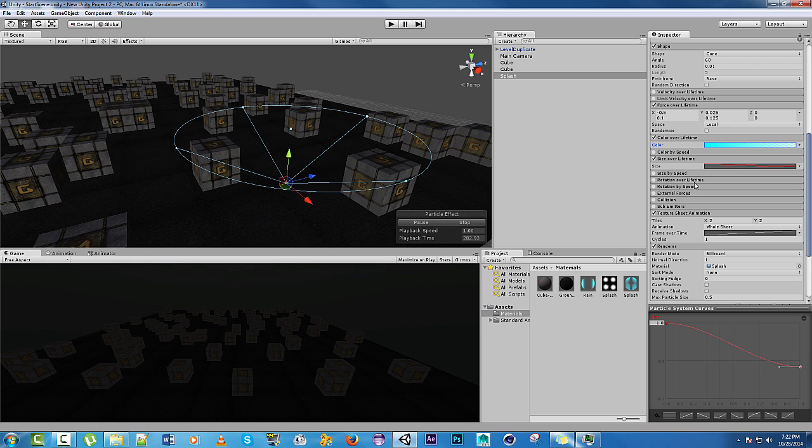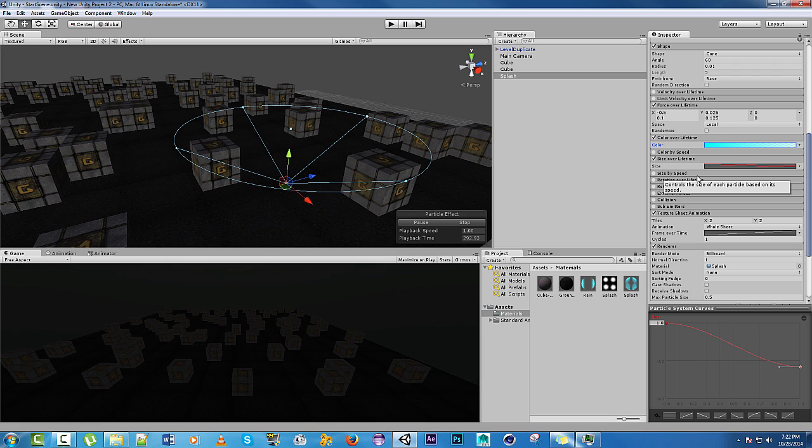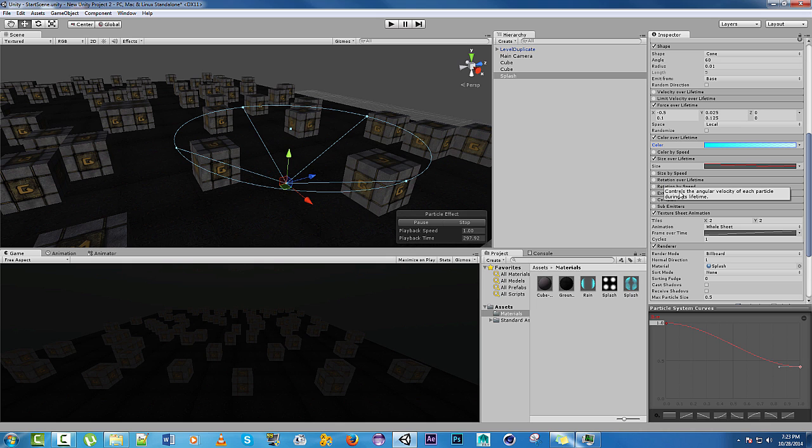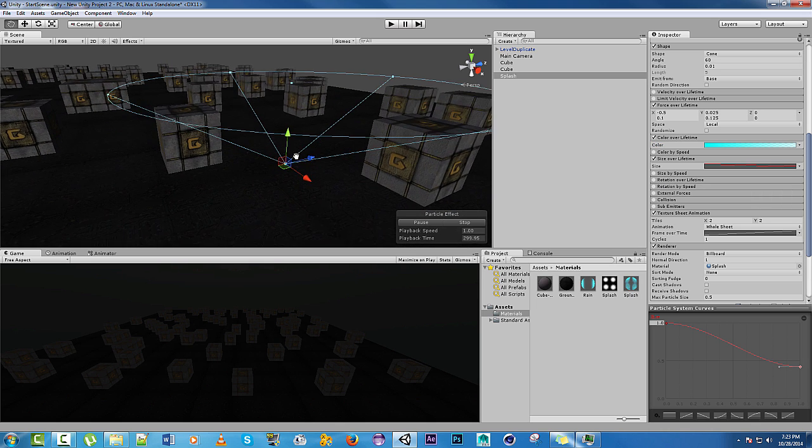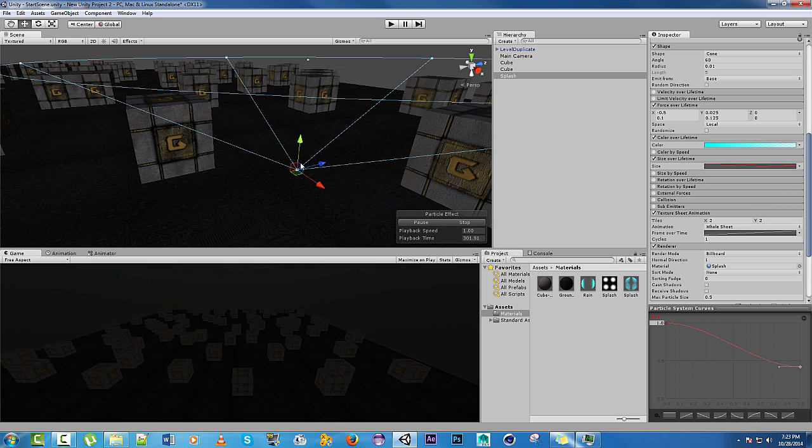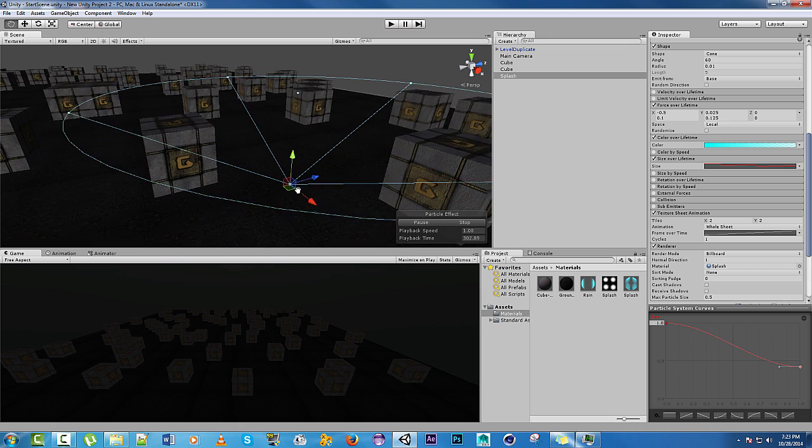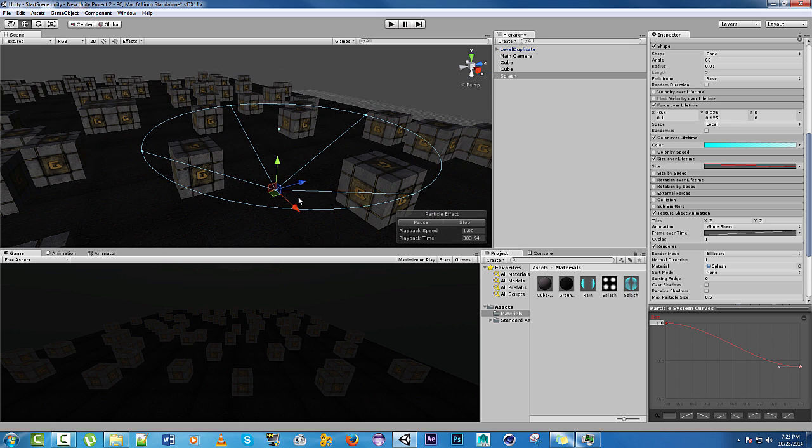That's pretty much it on the splash. You can tinker with it to make it even more random. You can rotate over its lifetime. Anything like that. But that's pretty good. Hits. Alright.